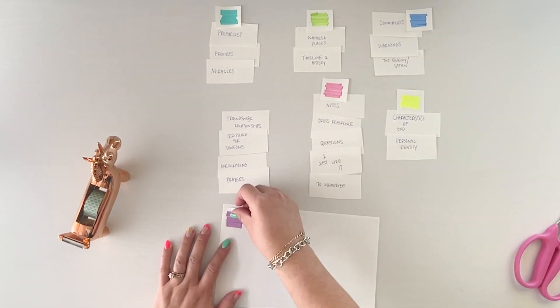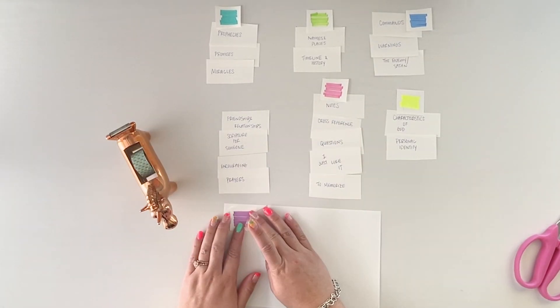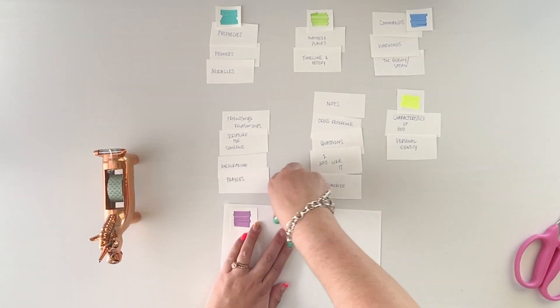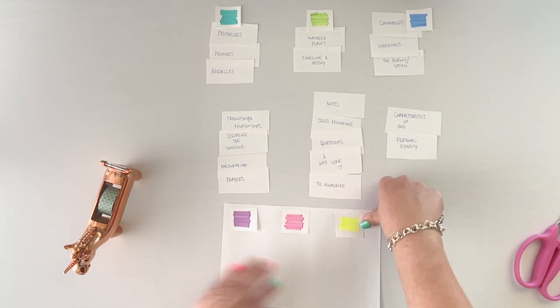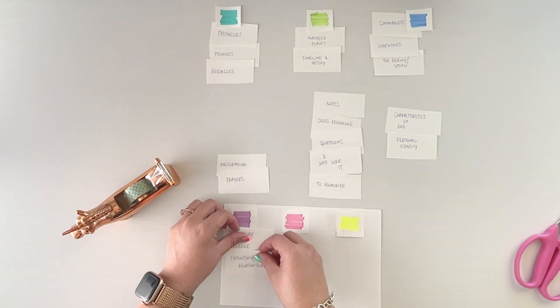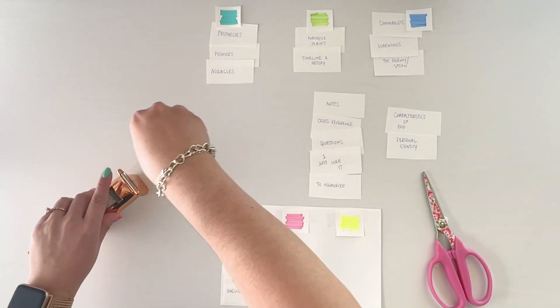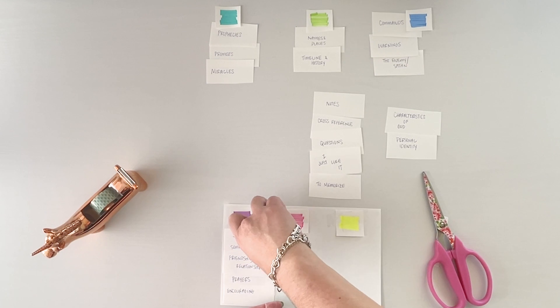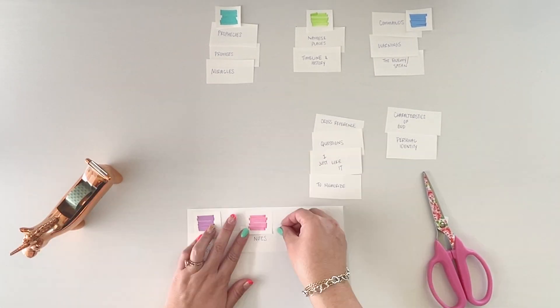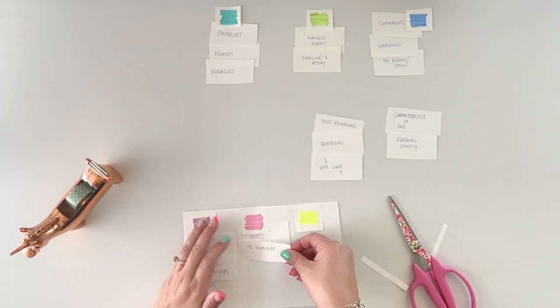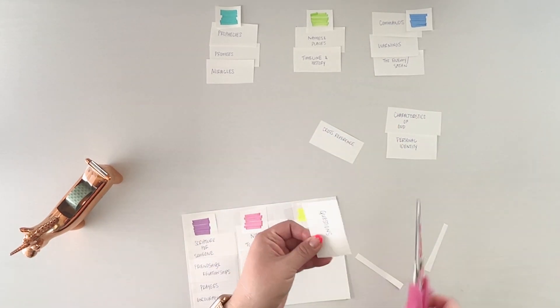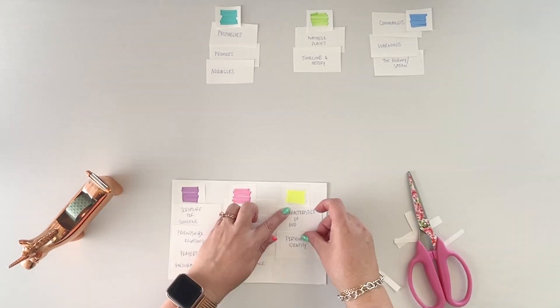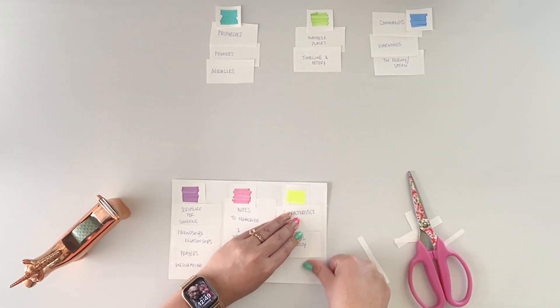So once you've decided which colors you want with your categories, just gonna stick it down on a half sheet of paper. That's what I did and that's what I have in my larger Bible, but I will print out a smaller version of this to put in my small Bible. So I hope that was as easy as I thought it was, but if you have any questions, don't hesitate to ask.